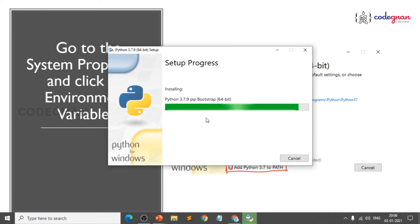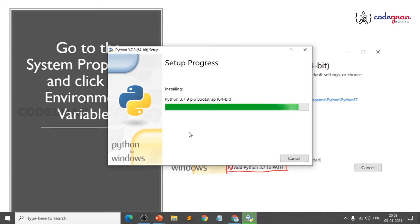Keep it simple and enjoy this course. Anyone can write code that a machine will understand, but a good programmer writes code that human beings will understand.